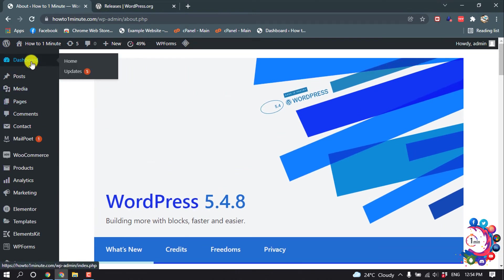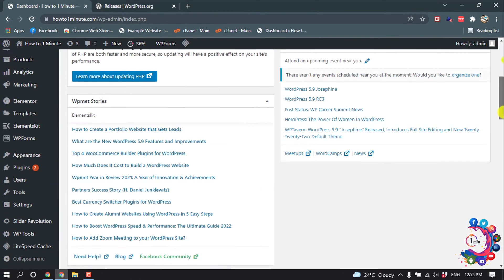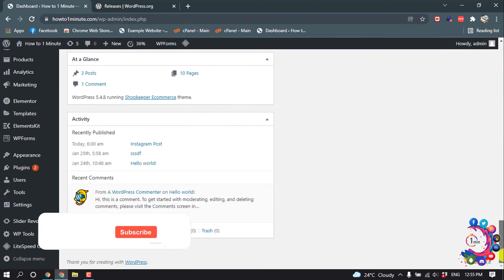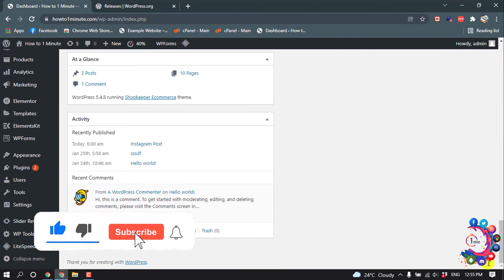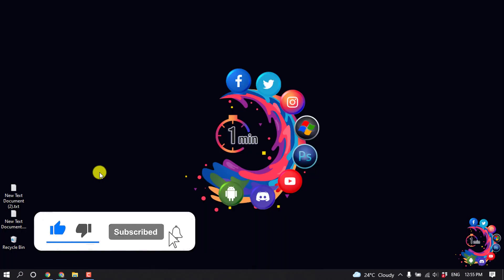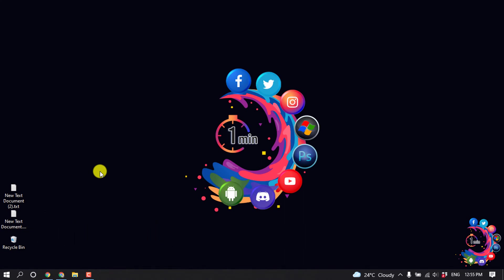Now if I go to my dashboard and scroll down, you can see my current version is 5.4.8. This is how we can downgrade WordPress version. If you find this video helpful, make sure to subscribe to How to One Minute. Thanks for watching this video.